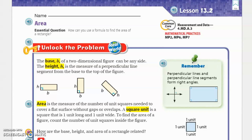The essential question for this lesson is: how can you use a formula to find the area of a rectangle? Let's read the 'Unlock the Problem' section. The base (b) of a two-dimensional figure can be any side. The height (h) is the measure of a perpendicular line segment from the base to the top of the figure. Perpendicular means 90-degree angles. You can see examples showing height and base labeled on different figures.